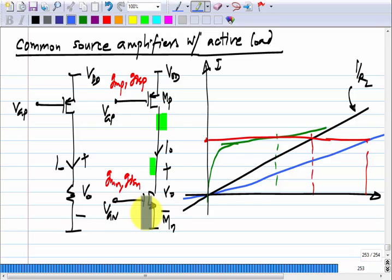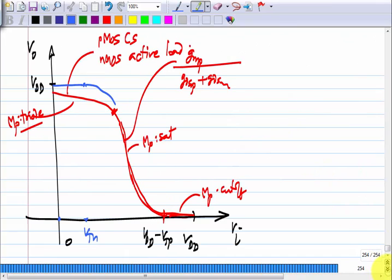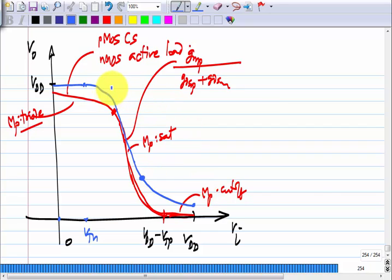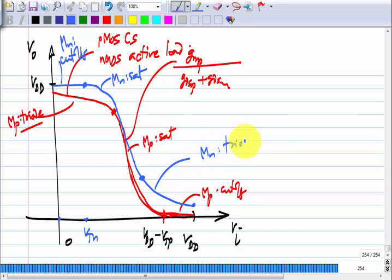M_N will be in triode and M_P will be in saturation region. The output will become small and goes close to 0, but does not have to be exactly 0 — it depends on the sizing. So here: M_N is cut off, then M_N is in saturation region, and here M_N will be in triode region.